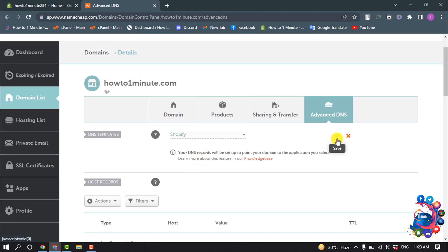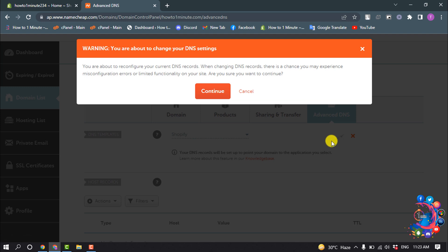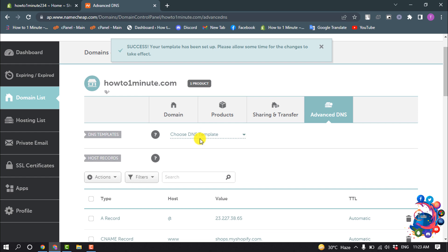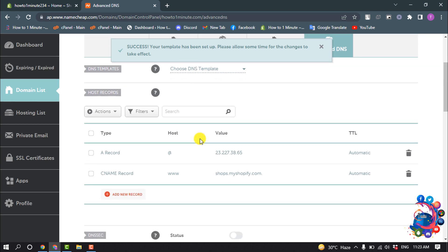Then click on the little green icon to save and click Continue. Here you can see the records have been created.